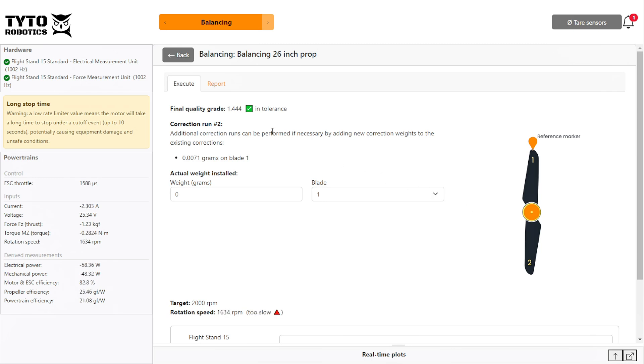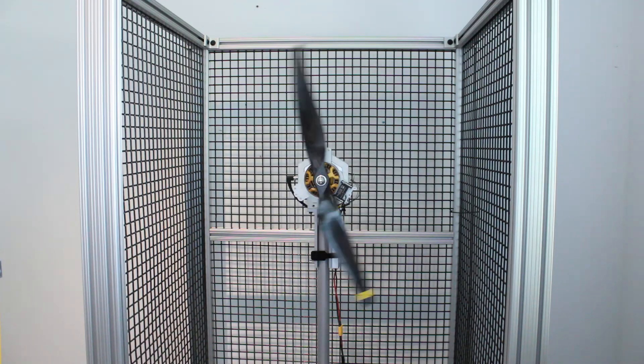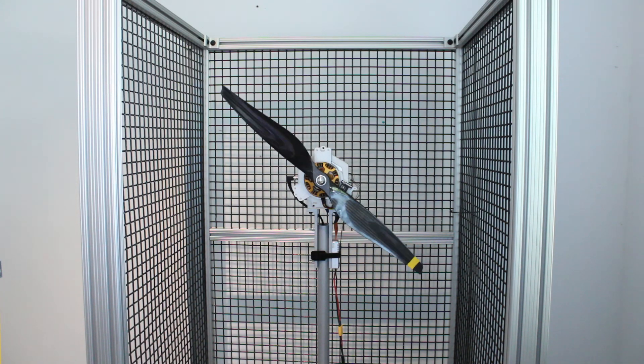And with just one correction, our propeller is now balanced. Hi, this is Yasmin from Tidy Robotics, and today we're going to show you how to balance your propeller on your flight stand.